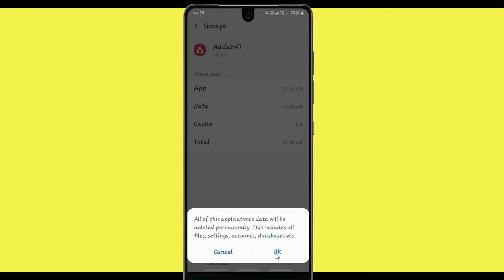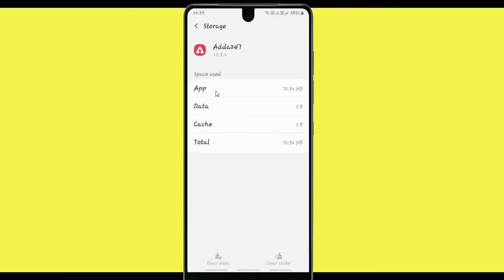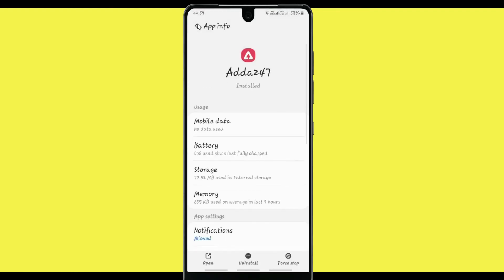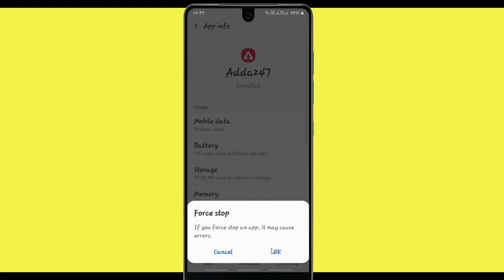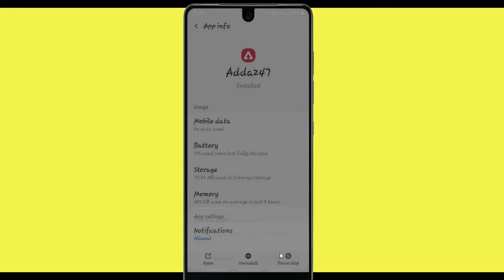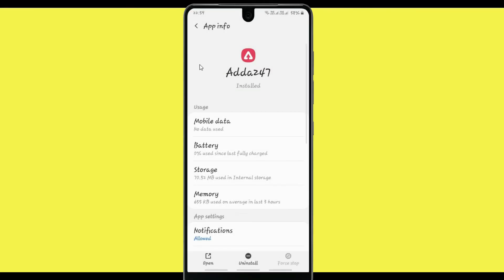Now come back from Storage. After that, click on Force Stop. Now after selecting Force Stop, click on the option OK, then go back.